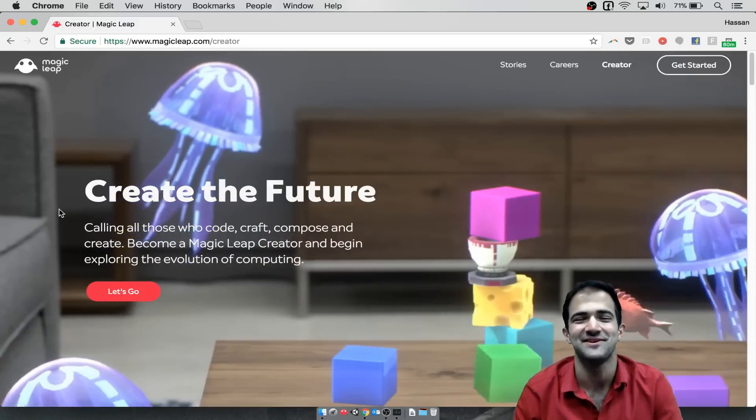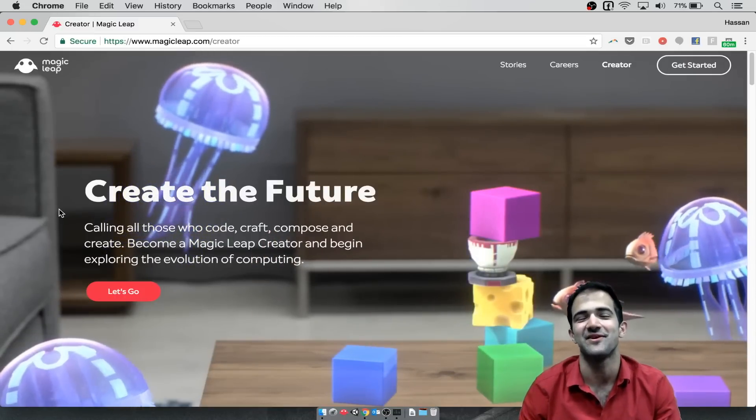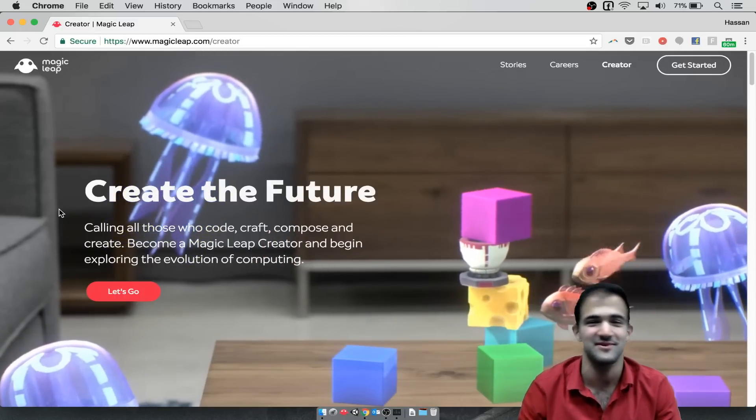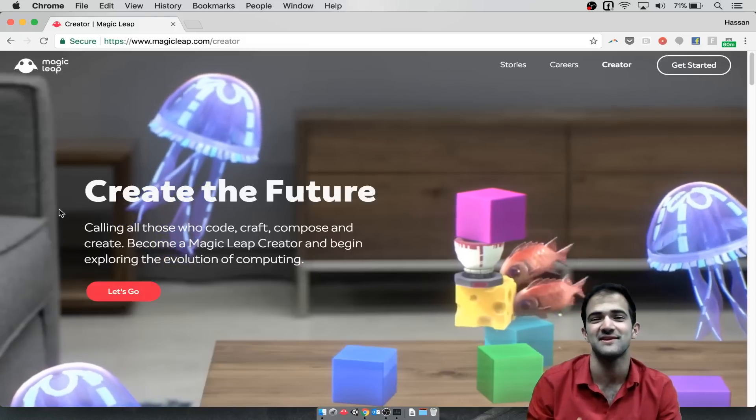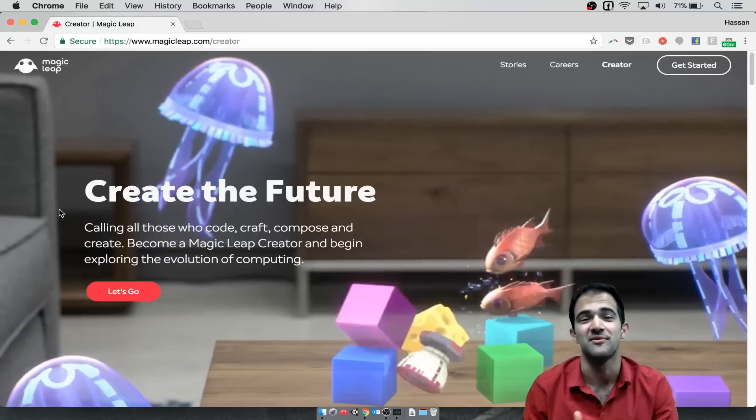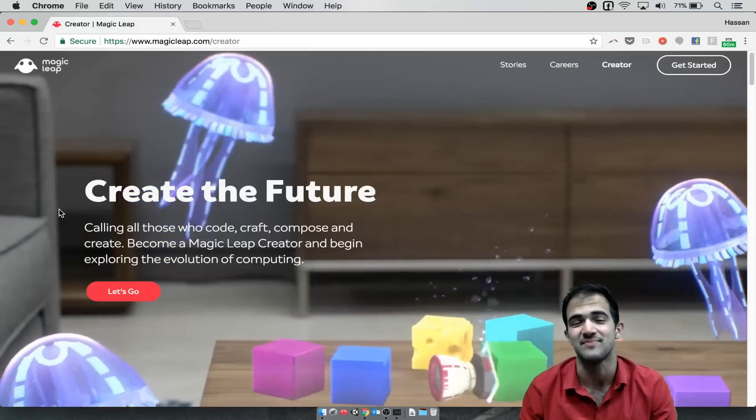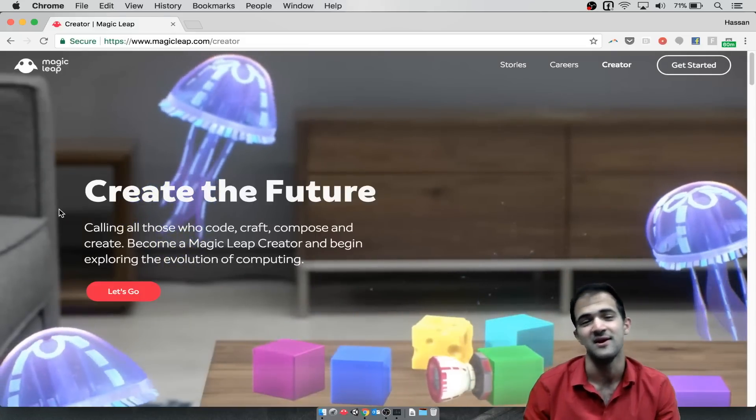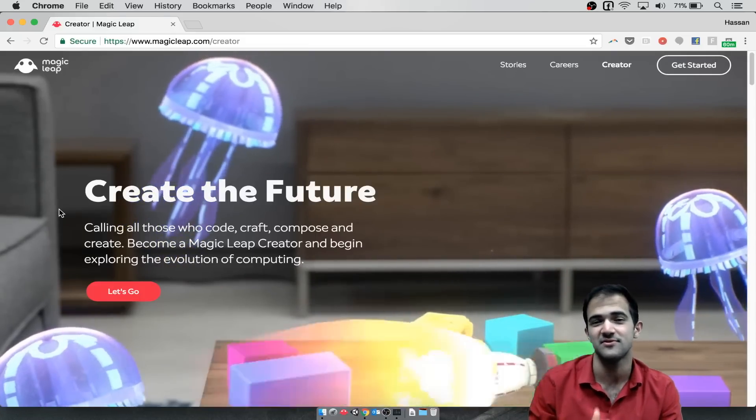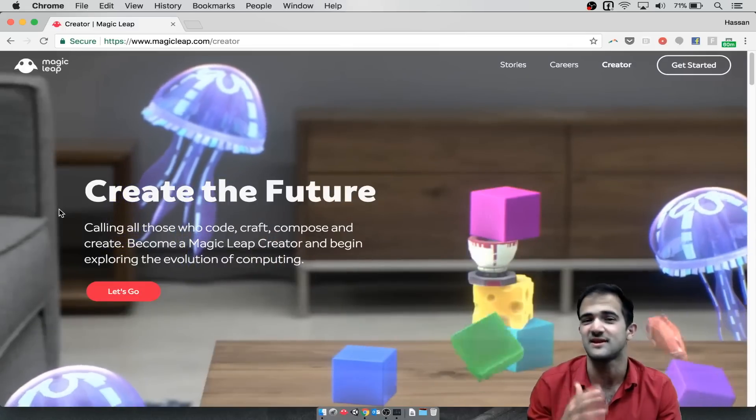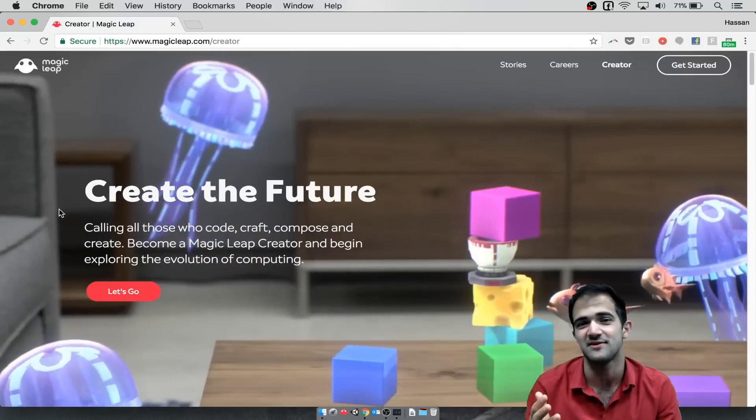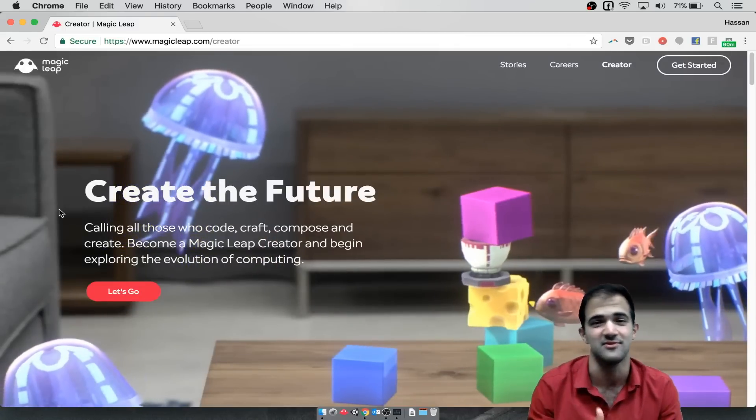Hello world! Hasan here from the Fused VR team and today we're going to show you a quick tutorial on getting set up with the Magic Leap simulator. We'll walk you through everything you need to do to set up the simulator and connect to Unity.